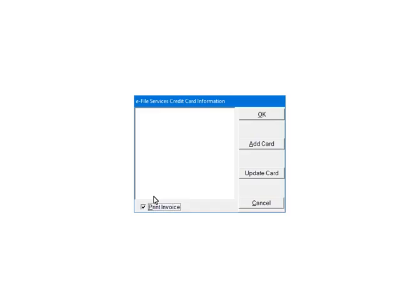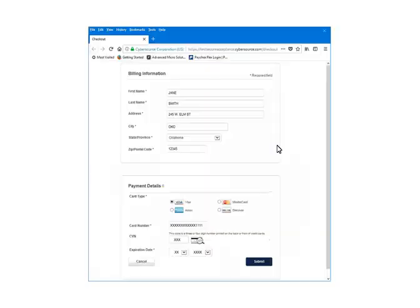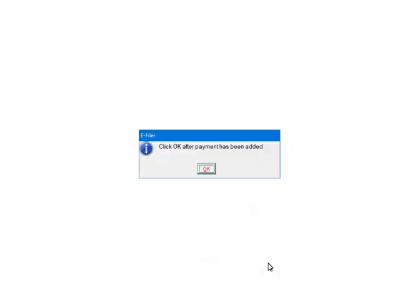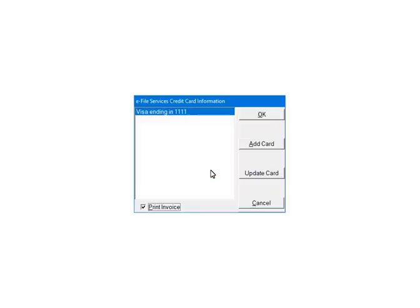If the payment information has not been set up, the credit card information will need to be set up on a secure website. Click Add Card. You will be directed to a secure website to set up the credit card information. Enter the information and click Submit. Once the credit card information has been added, click OK. Select the credit card. If you have a prepaid account, select prepaid account and enter the account number. Click OK.